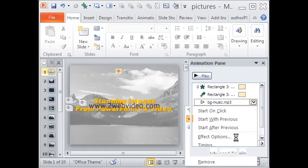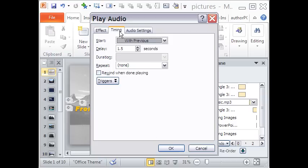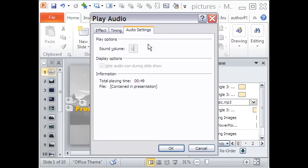Let me show you the effect options by going to the audio clip in the animation pane. The options are nearly the same as in PowerPoint 2007. You can choose the number of slides over which the audio will play.